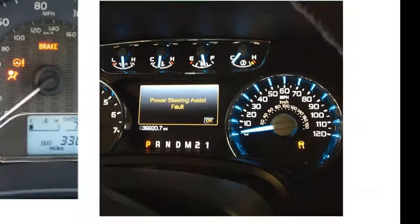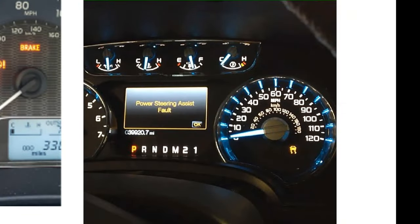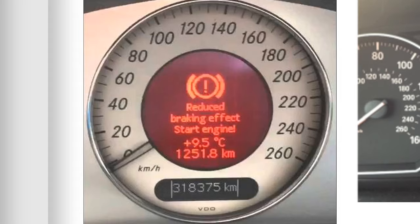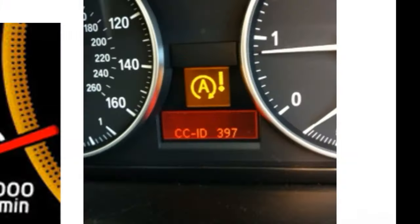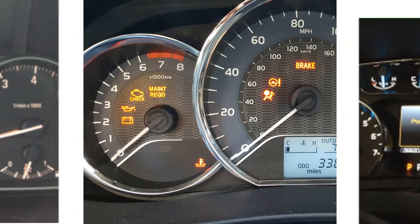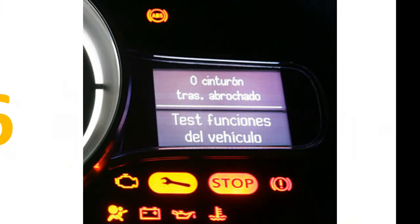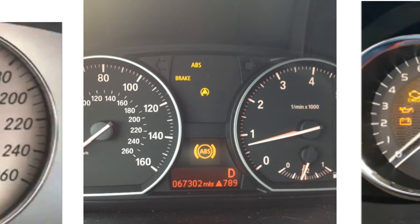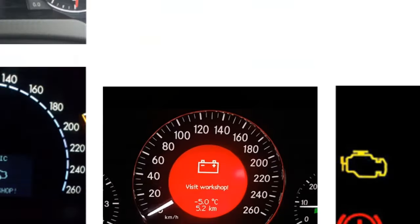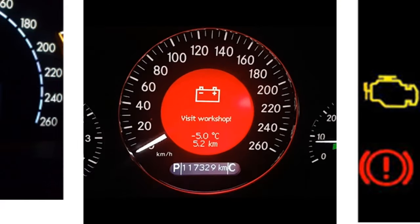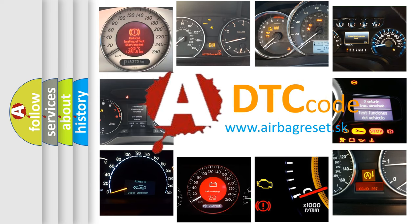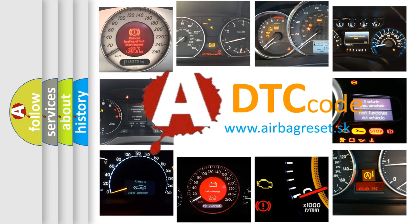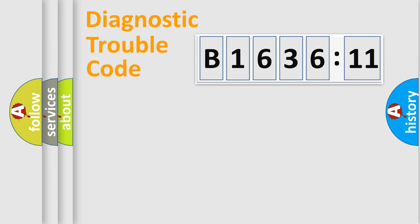Welcome to this video. Are you interested in why your vehicle diagnosis displays B1636-11? How is the error code interpreted by the vehicle? What does B1636-11 mean, or how to correct this fault? Today we will find answers to these questions together.